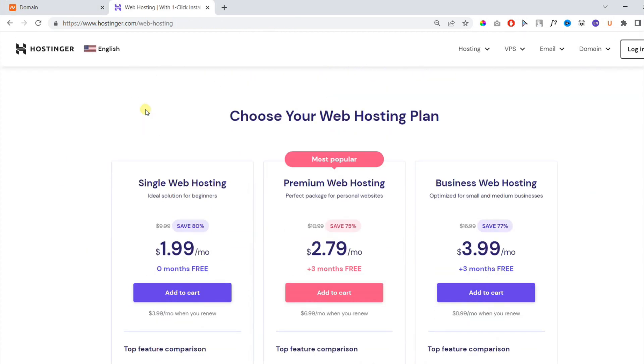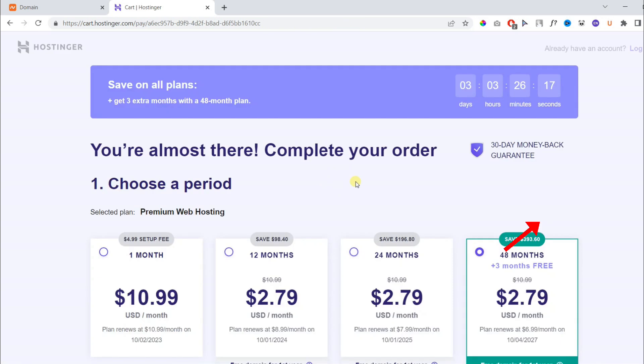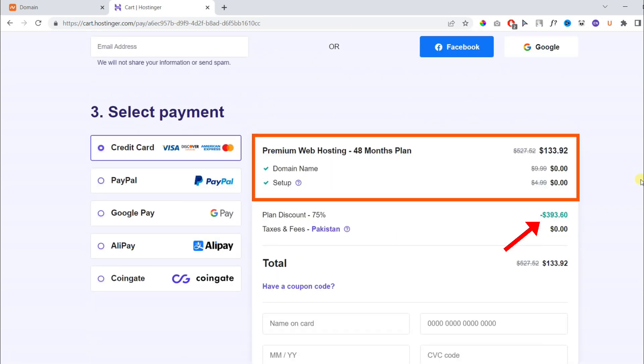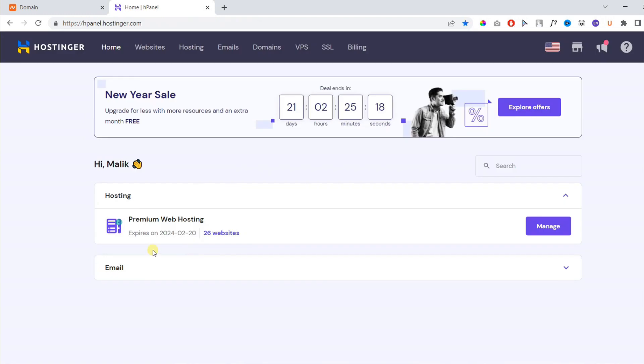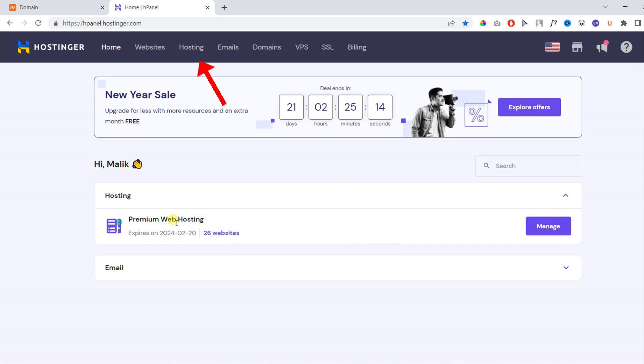If you don't have a hosting plan, I recommend using premium web hosting with the four-year plan, and you can save up to $393. Use the link in the description. I already have a hosting plan which is premium web hosting and can host up to 100 sites.